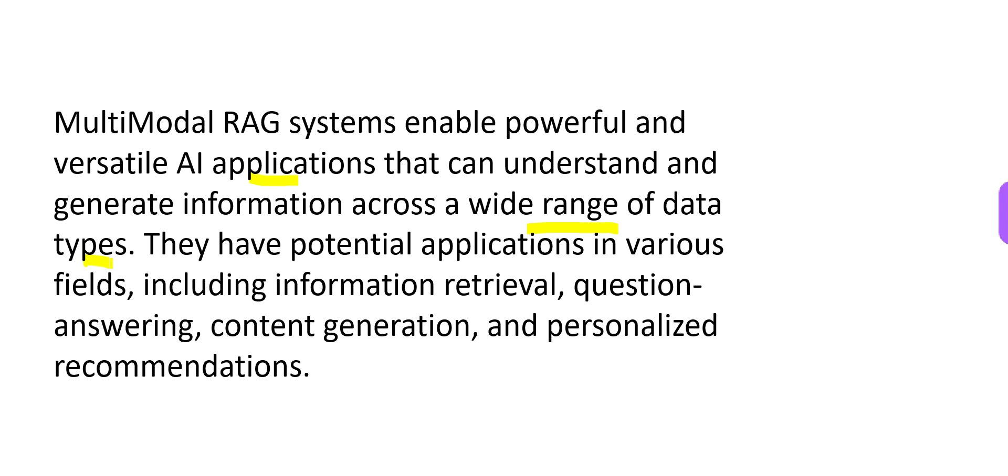They have potential applications in various fields which can involve information retrieval, question answering, content generation and personalized recommendations.